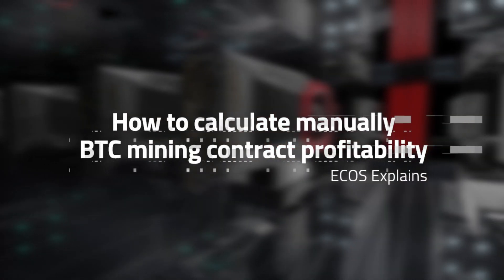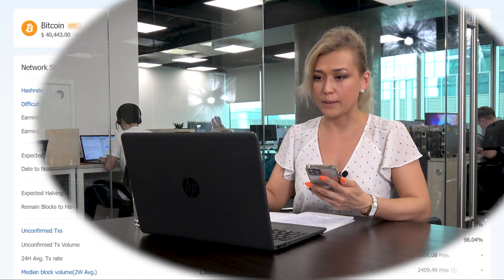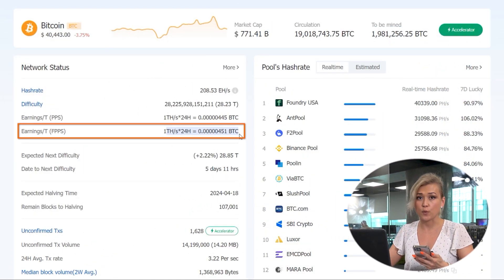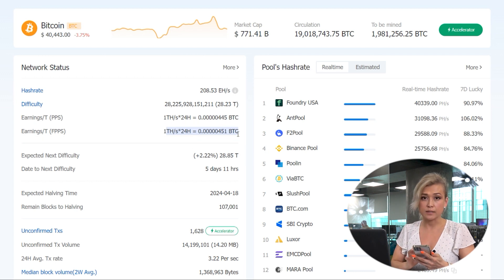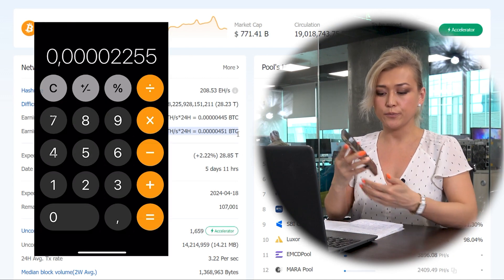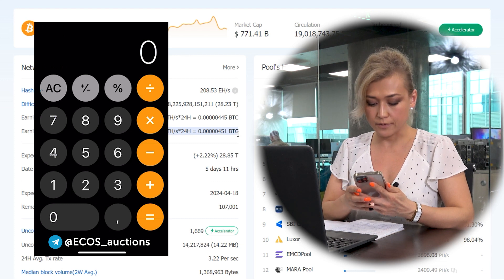You can also calculate it manually. To do this, you need to go to btc.com — this is our pool website. Find the FPPS amount, which is your daily revenue per one terahash, and multiply it by the number of terahash you have in your contract. This gives you your daily revenue, and you need to deduct the service fee amount from this.